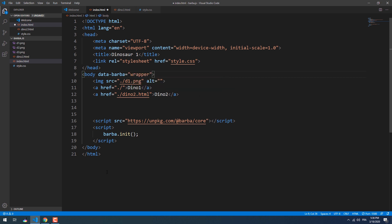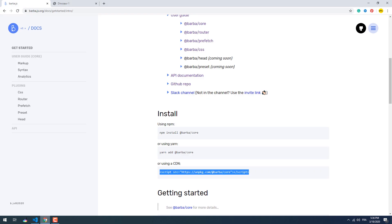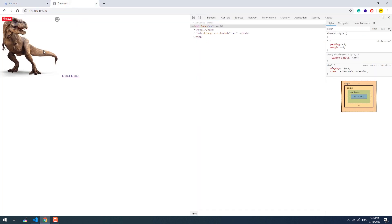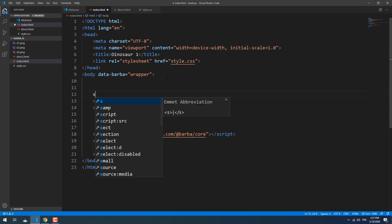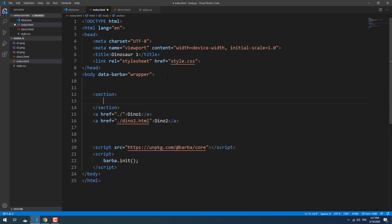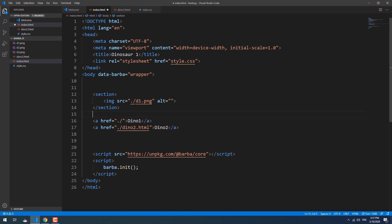If you watched the introductory video, you know that we need to set the container, which is the changeable part of the page. In this example, only the image is the unique part of each page — the navigation buttons are the same. With that being said, let's create a section and assign it as the container by adding the data-barba attribute and setting its value to 'container'.